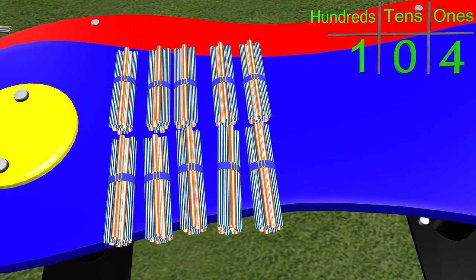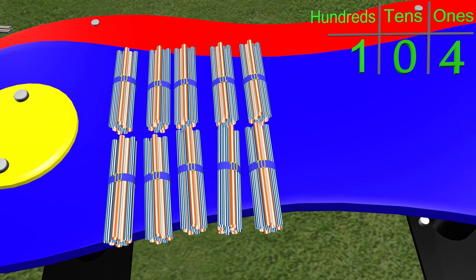Now let's look at the 10s column. There is a 0 there, so we do not need to add any more groups of 10. So let's move on to the 1s column. What number do we have here? How many straws in the 1s place do you think we need? If you said 4, you are correct.